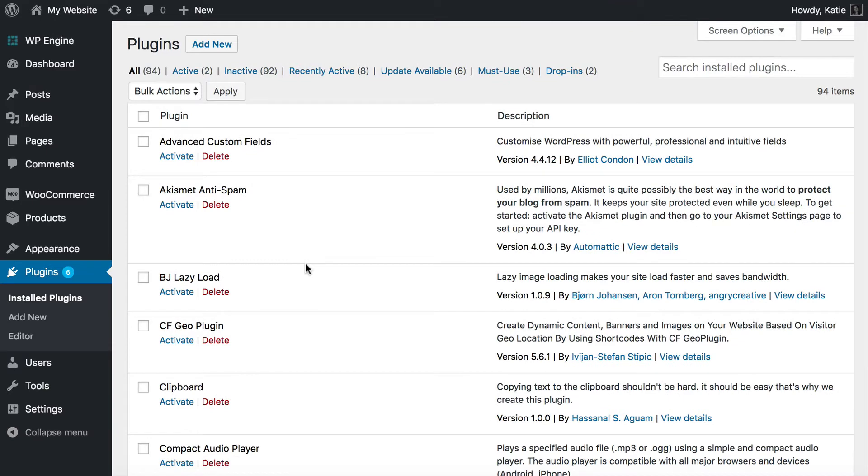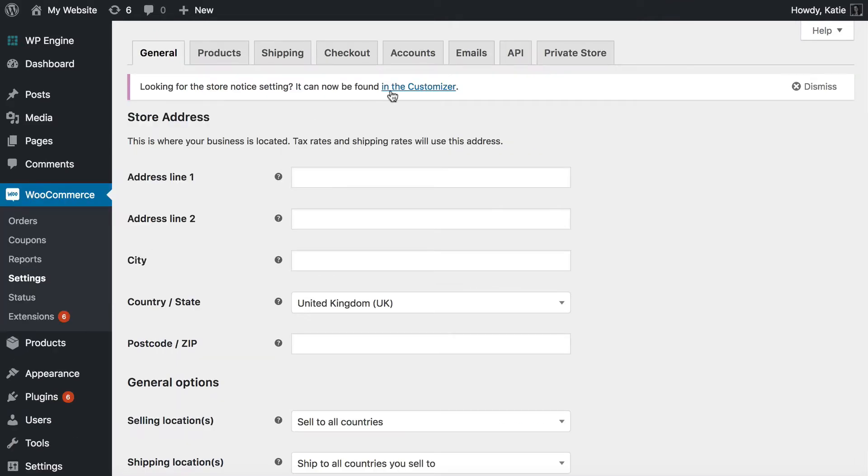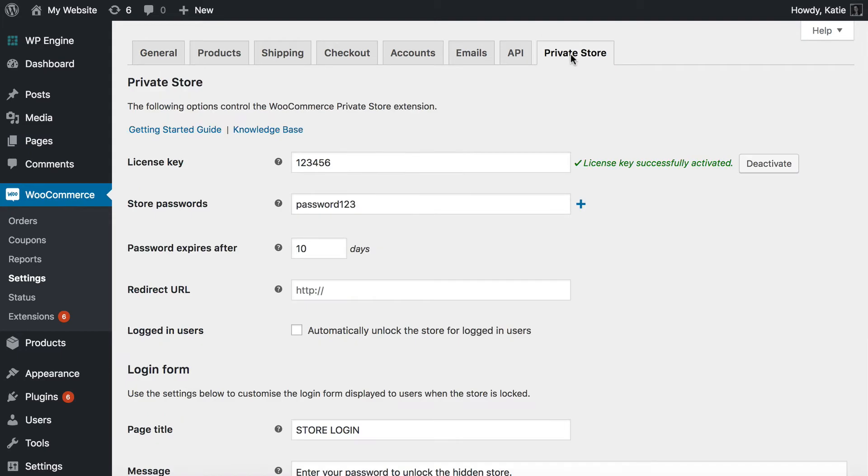Next we need to go to the private store settings page to tweak how it works. So we go to WooCommerce, and then settings. And then you'll see a private store tab, which is added by the plugin. You need to activate your license key before the plugin will start working.